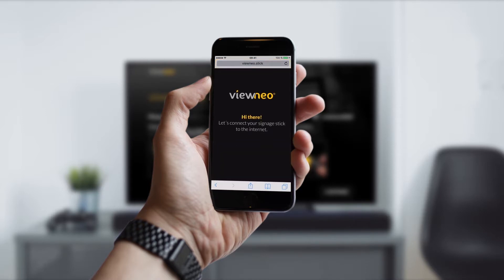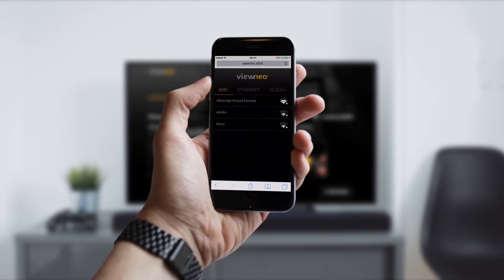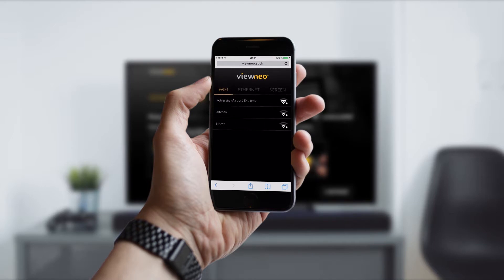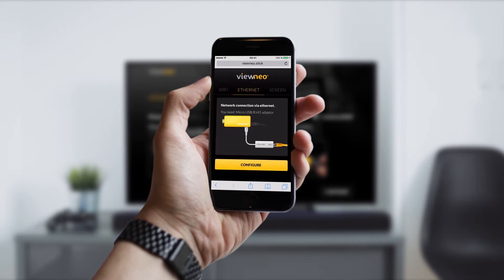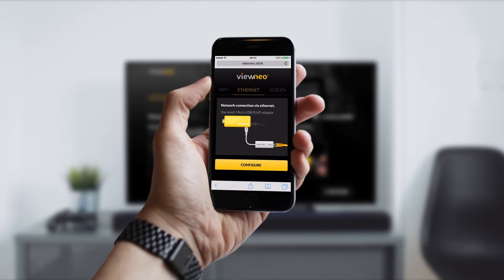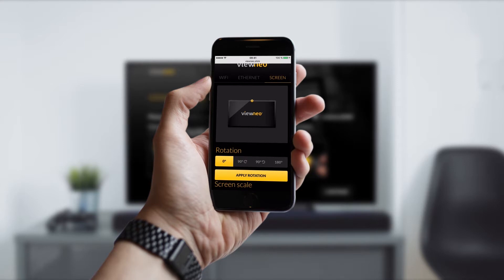This is the vNeo web app with which we can make various settings. First we can connect the stick with a network of our choice. We are able to set ethernet settings like IP settings, and even display settings can be made, like rotation or the size of the screen.